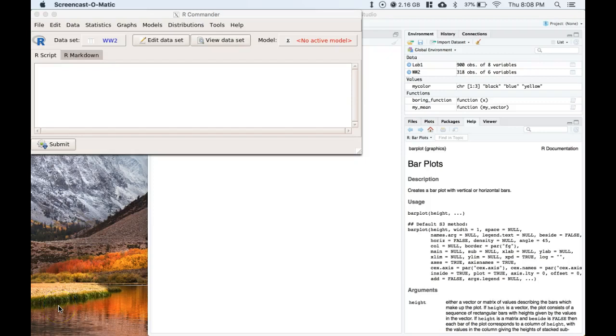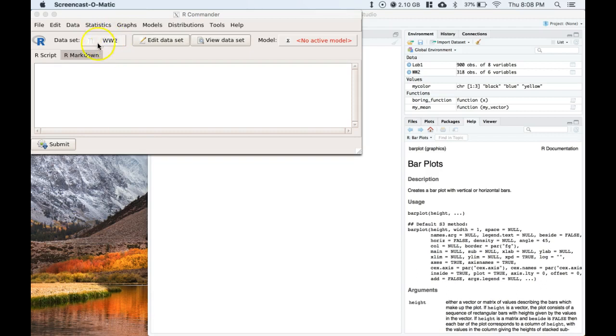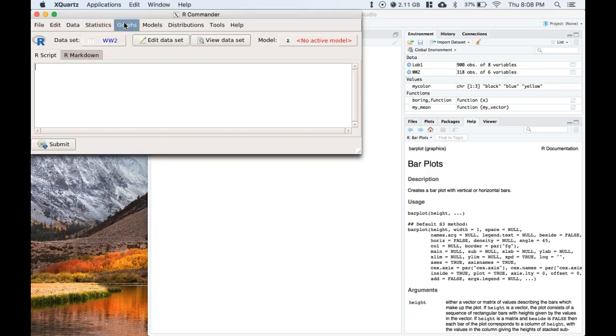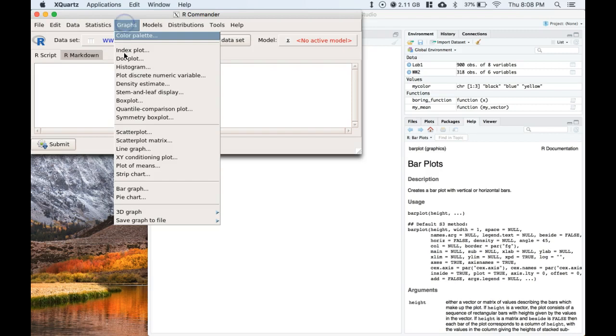Okay let's do another video on data visualization for categorical data. This time let's do bar charts. I've still got this World War II dataset that we've been working with. Let's go to graphs and this time let's do bar charts.